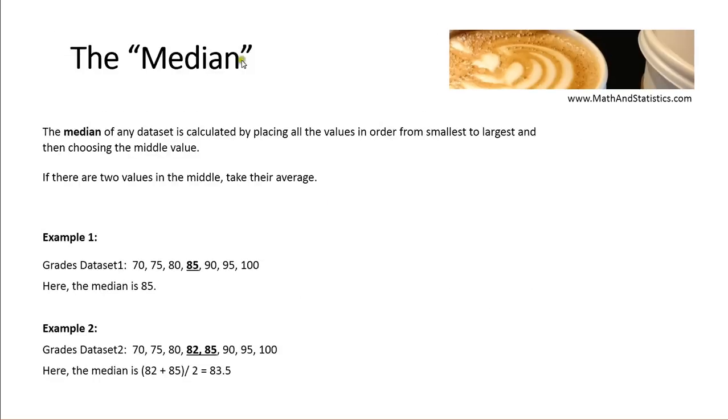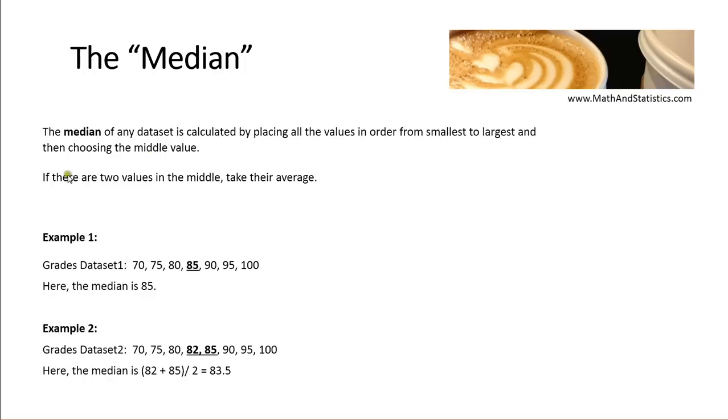To get the median of a data set, we place all the values of that data set in order, generally from smallest to largest, and then we select the middle value. Sometimes you'll find that there are two values in the middle. If this is the case, you'll take their average.